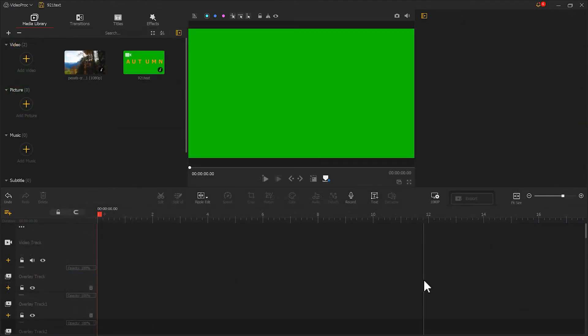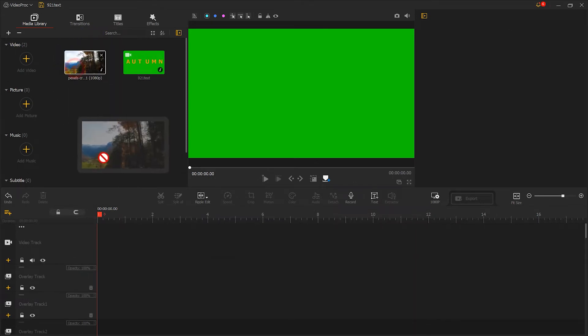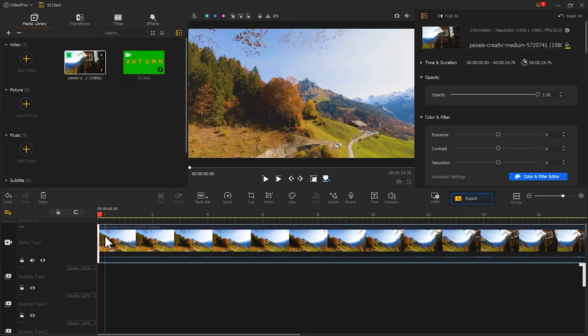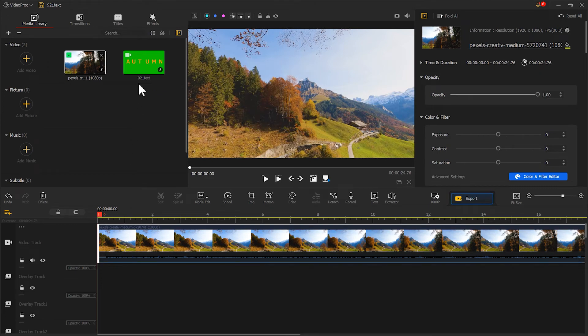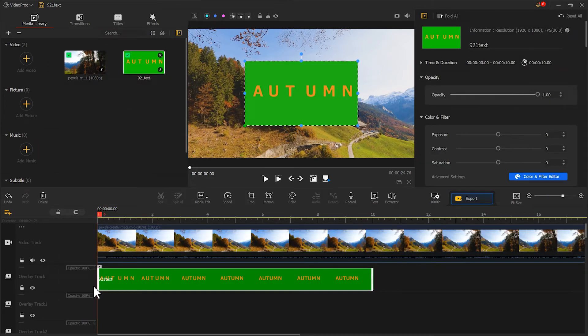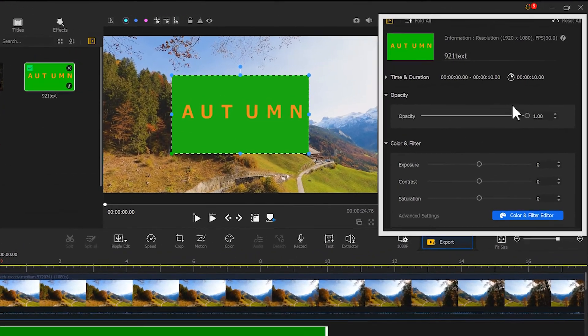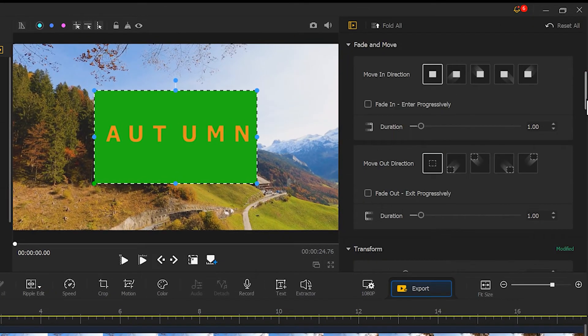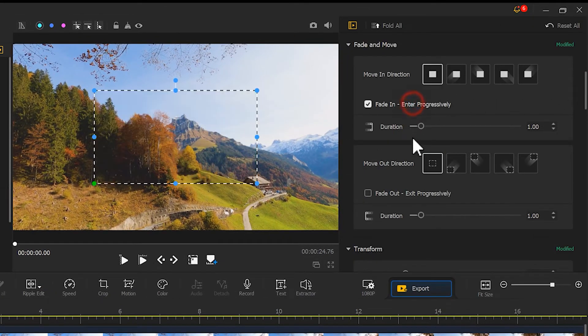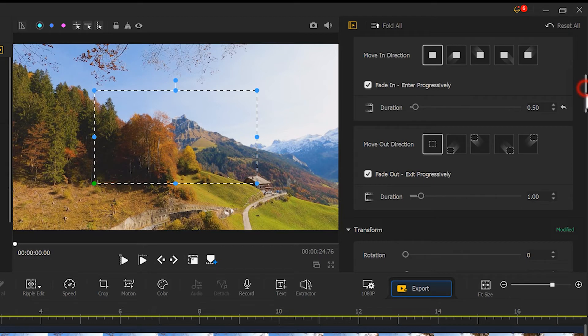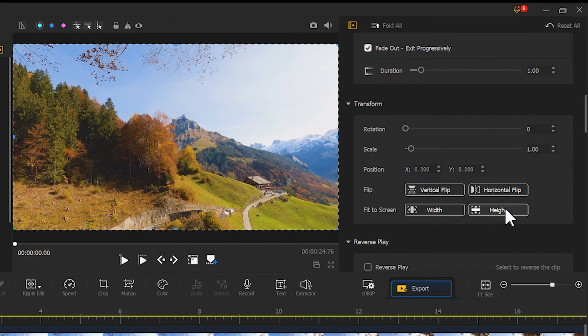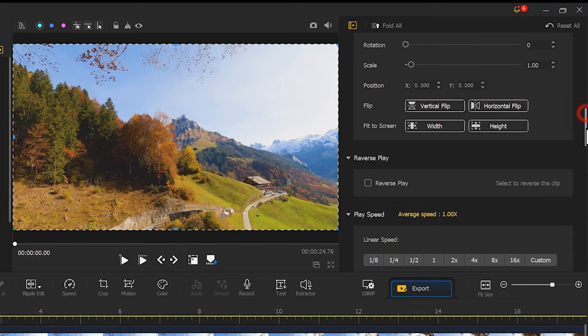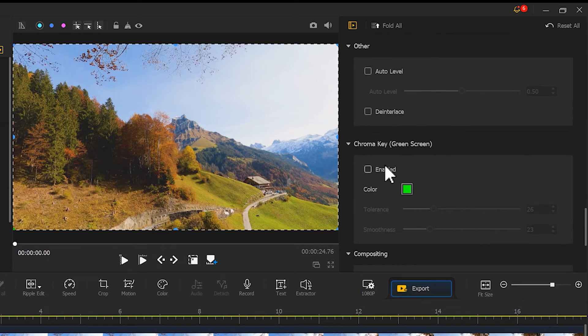Next, place the video clip on the main track and the text clip you just created on the overlay track. In the inspector panel, find fade and move, and add a fade in and fade out effect. Select align to hide. And then scroll down to find green screen. Click it.